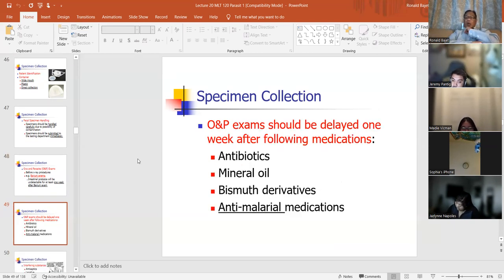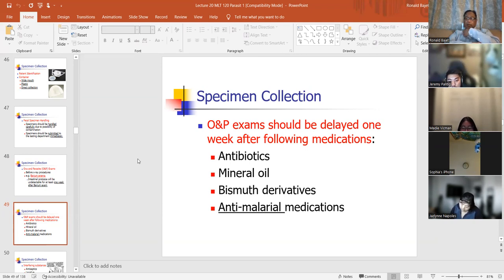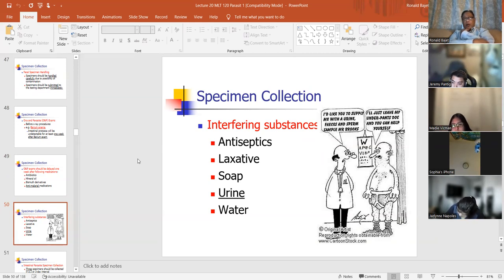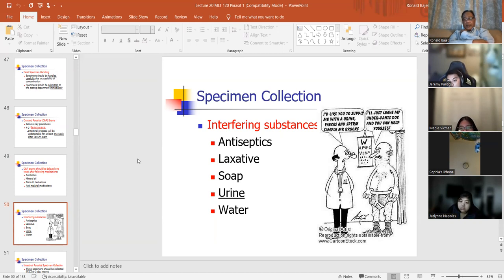O and P exam should be delayed one week following medication — antibiotics, mineral oil, bismuth derivatives, or anti-malarial medication. You have to wait a week before you collect another specimen. Interfering substances like antiseptics, laxatives, soap, urine, and water will interfere while you're examining a stool or trichrome specimen.